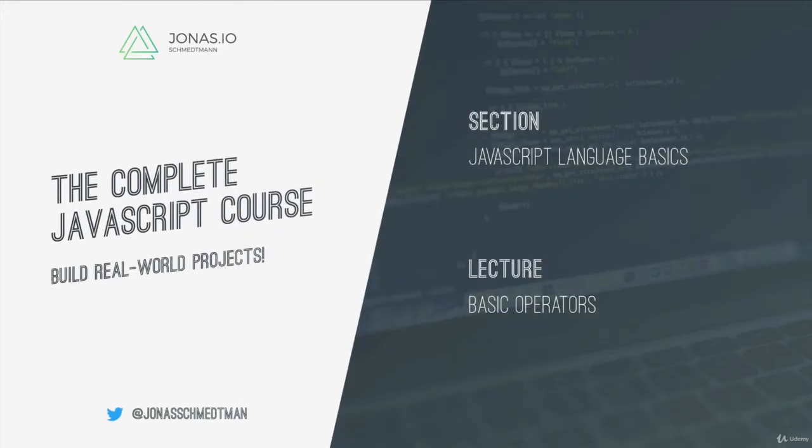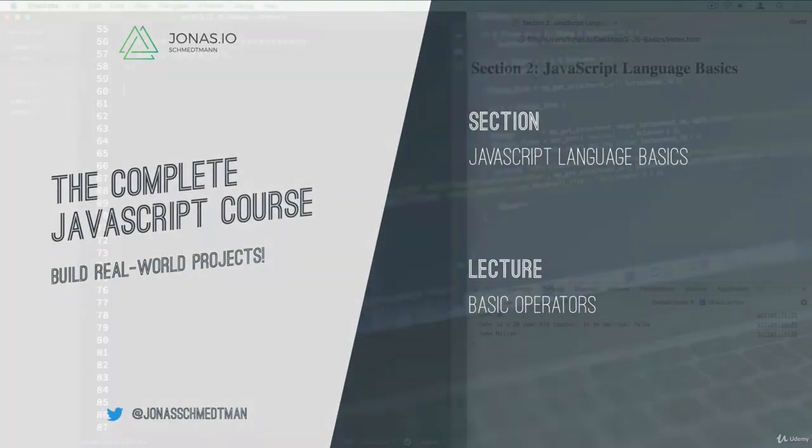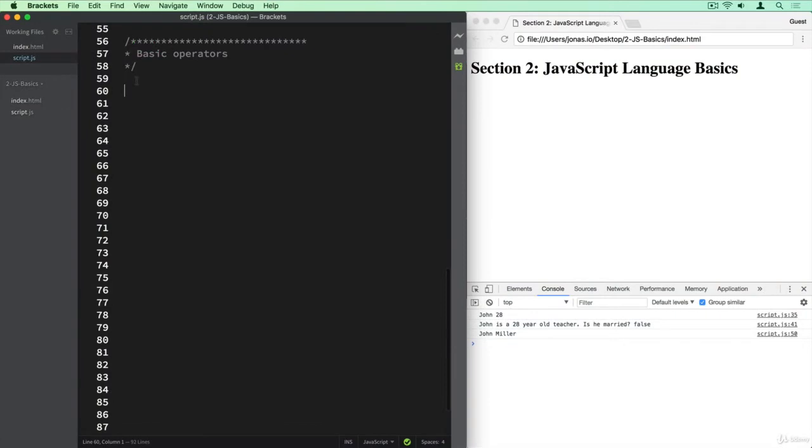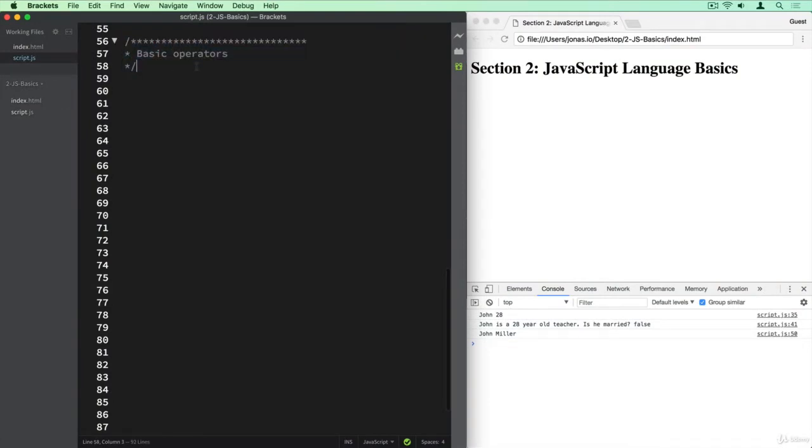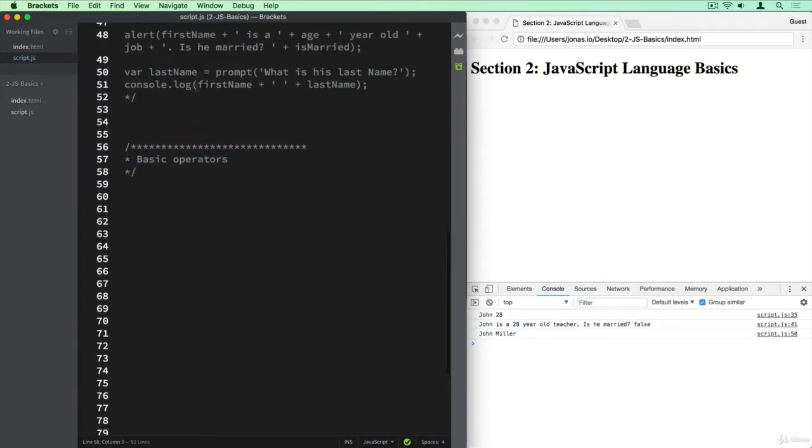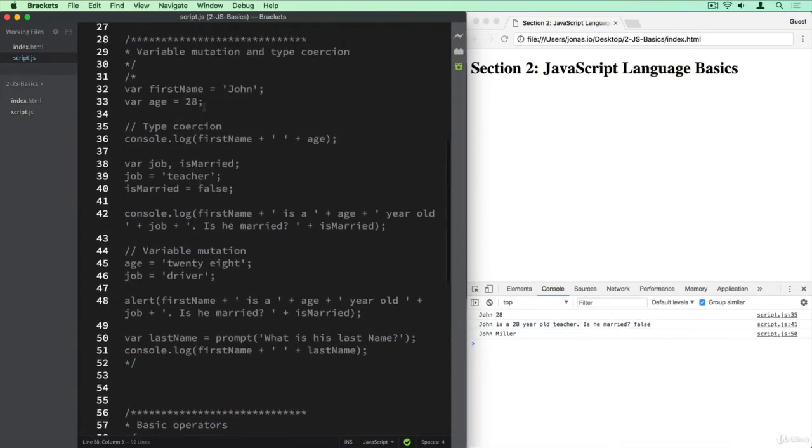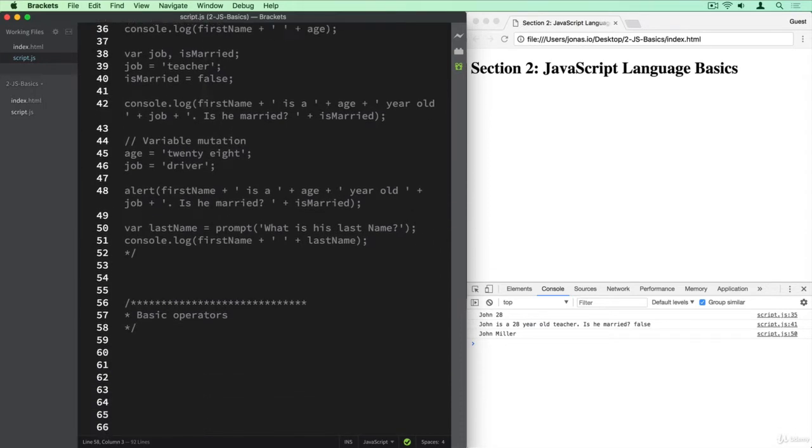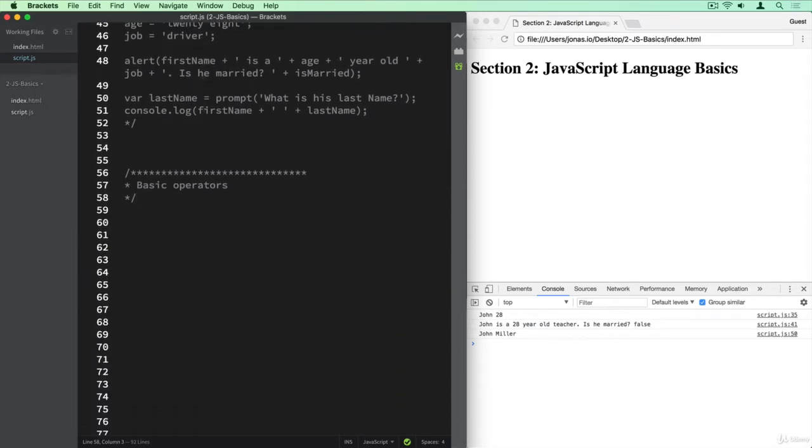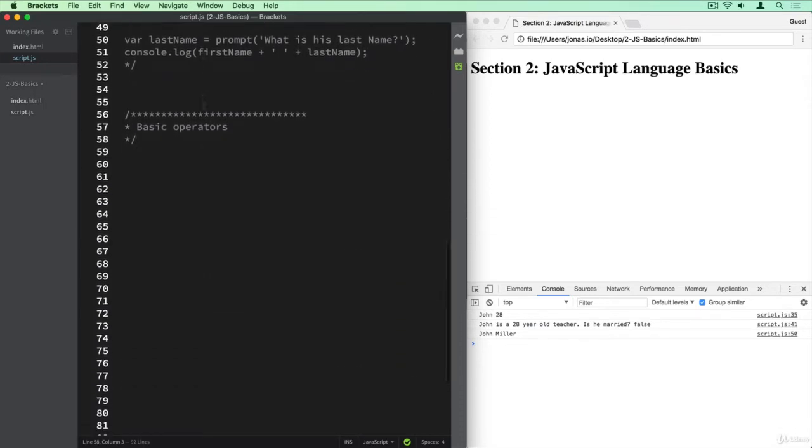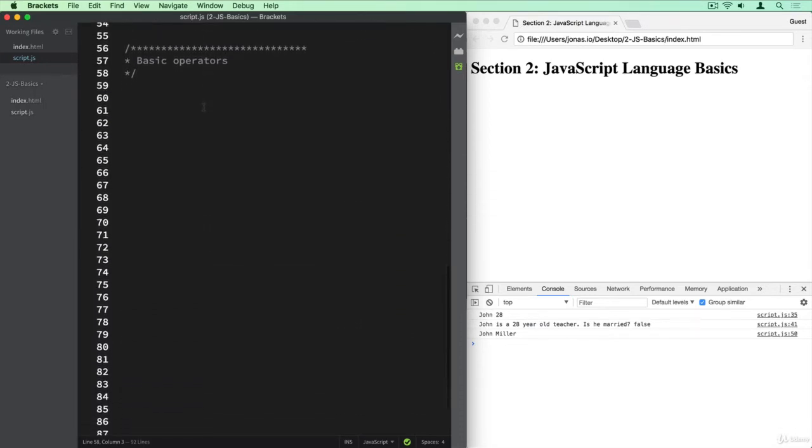Let's now learn about a couple of basic JavaScript operators. So here I already created the title for this lecture and also commented out the code from the last lecture. We could actually do this in different files, like one file for each lecture, but I prefer to keep everything simple here, all in one file.